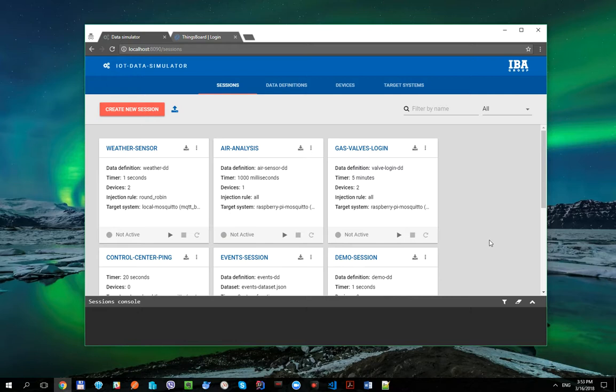ThingsBoard is an open-source project with impressive functionality available out-of-the-box, so it perfectly fits our demo needs. I have already started ThingsBoard on my computer using Docker. If you don't know how to do it, please see documentation on the official ThingsBoard site. You will find the link under this video.